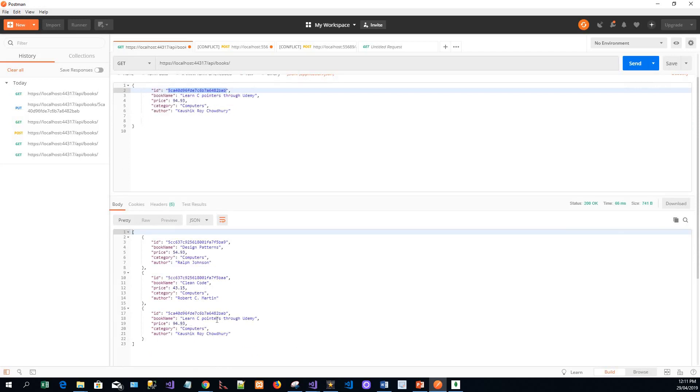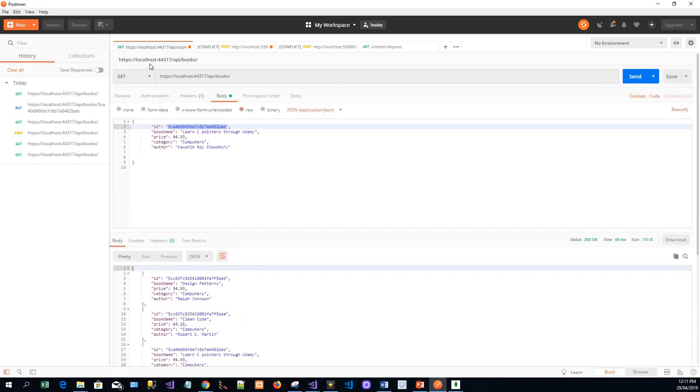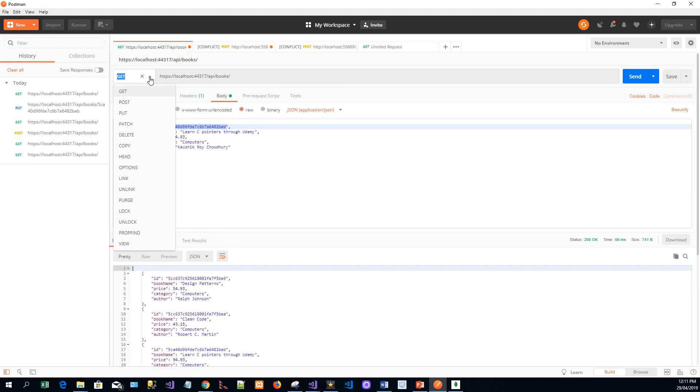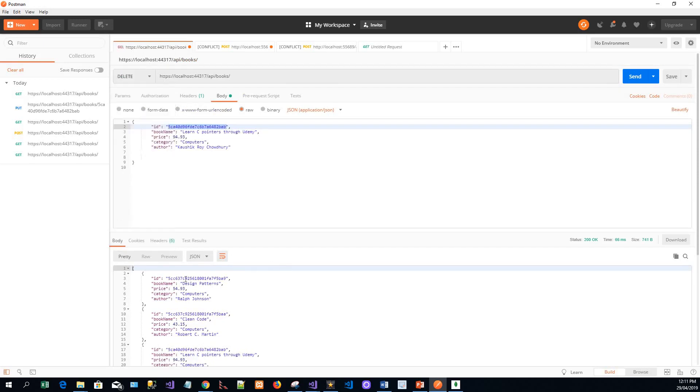And send this and the response is - you can see it has already changed, it has become 'Learn C Pointers Through Udemy'. So finally we'll see a DELETE. I have already shown the GET, POST and PUT requests, so I'll go for a DELETE request. You need the ID also for delete.